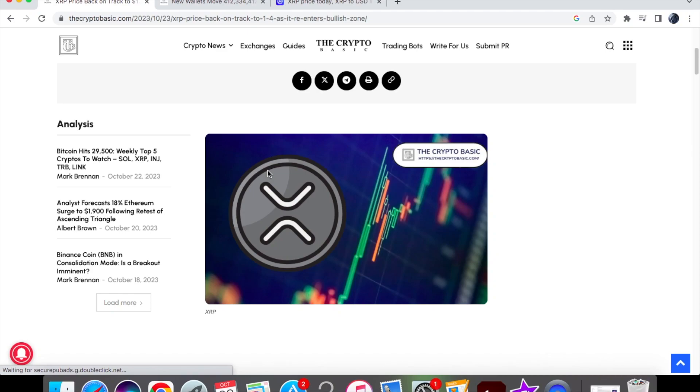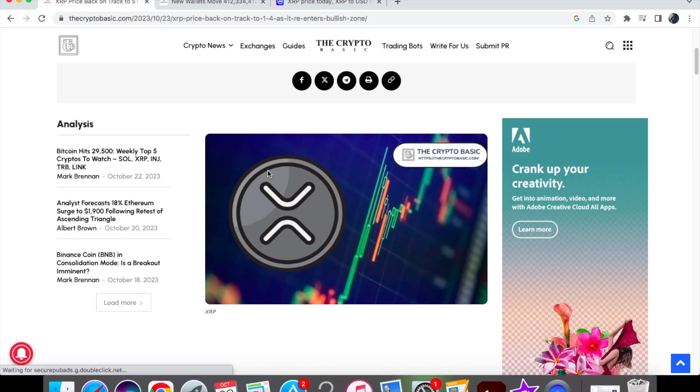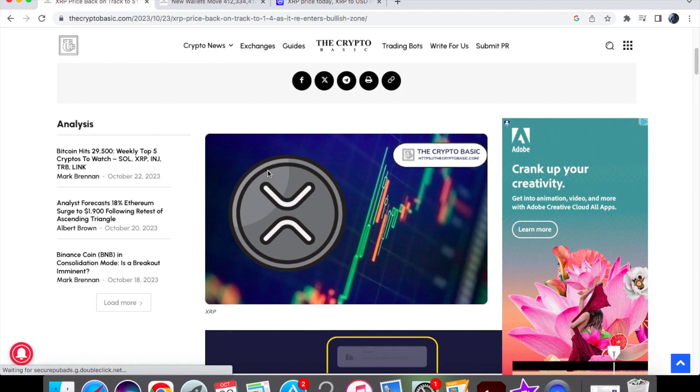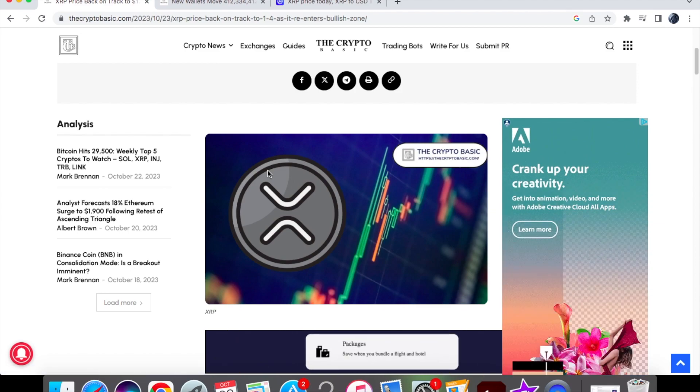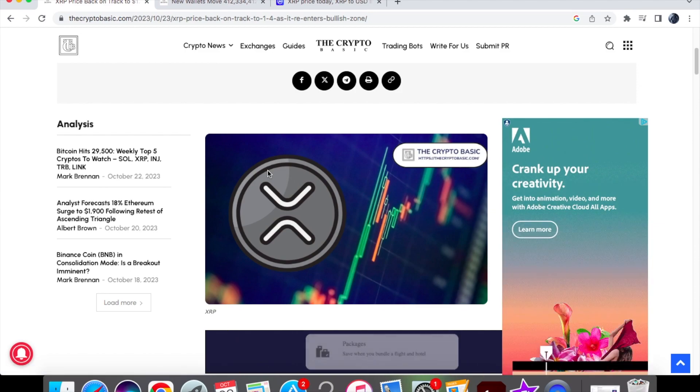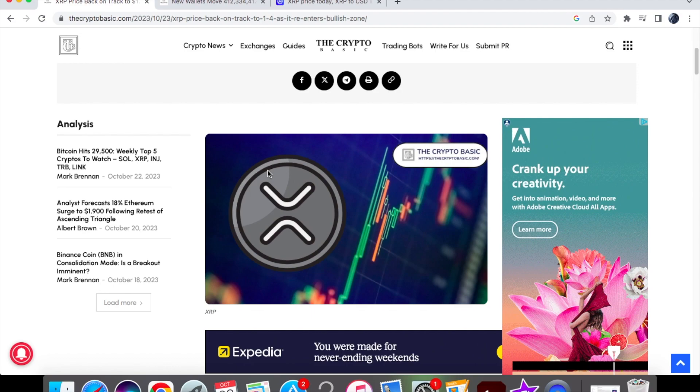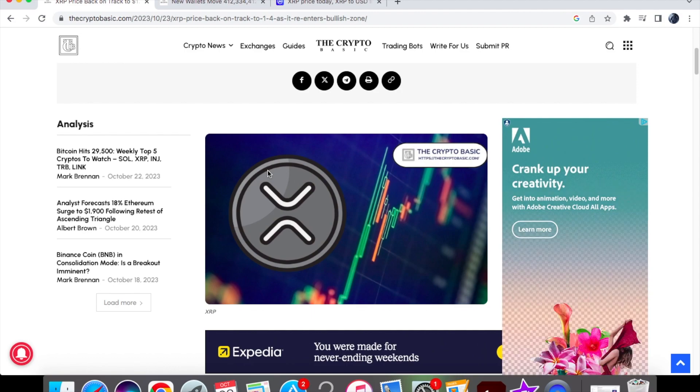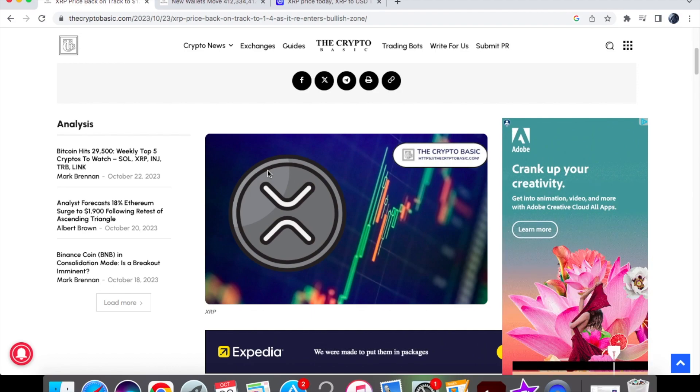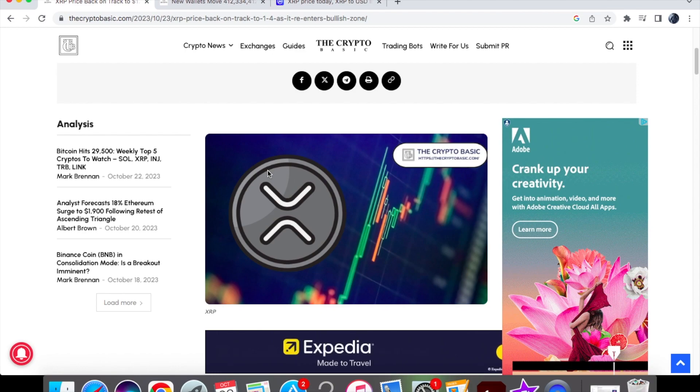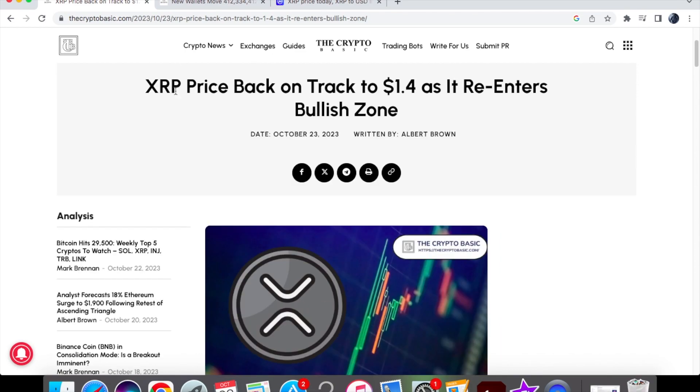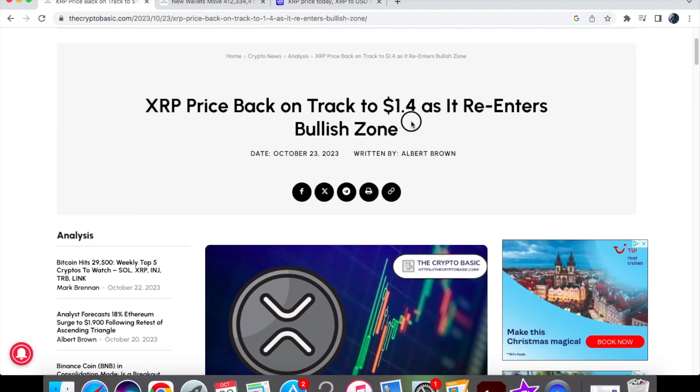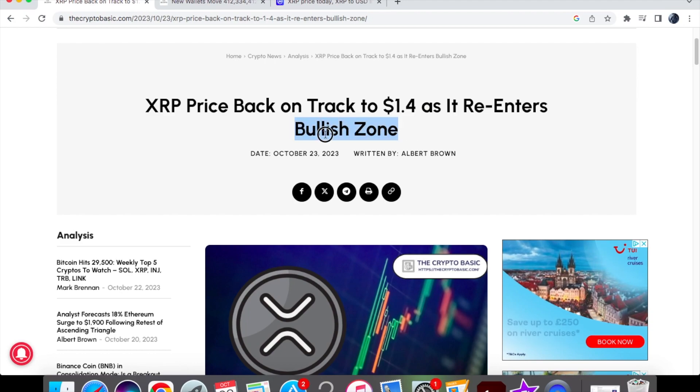In this video we're going to have a look at how XRP is back on track to $1.40. I'm going to show you the explanation and reasons why from EGRAG Crypto, who's a very respectable analyst for XRP and its price predictions. Then we'll look at the price action today for XRP, which is October 23rd. The first headline is that XRP's price is back on track to $1.40 as it re-enters this bullish zone.